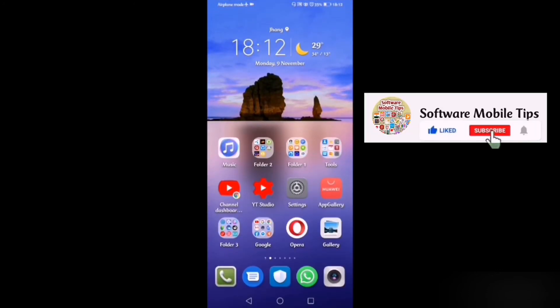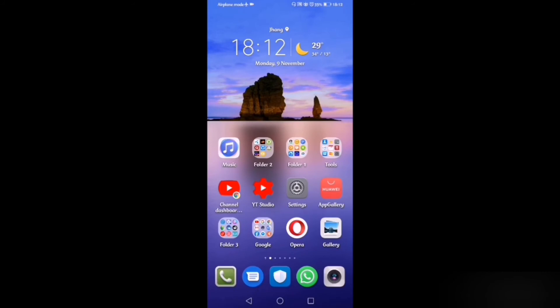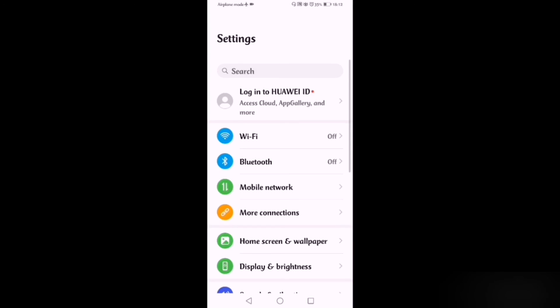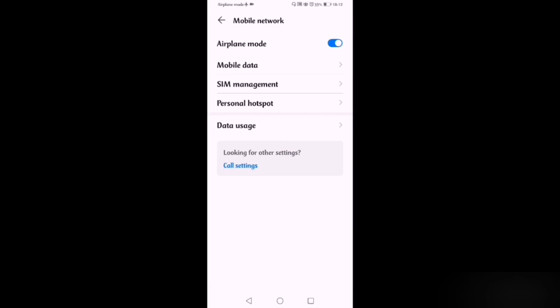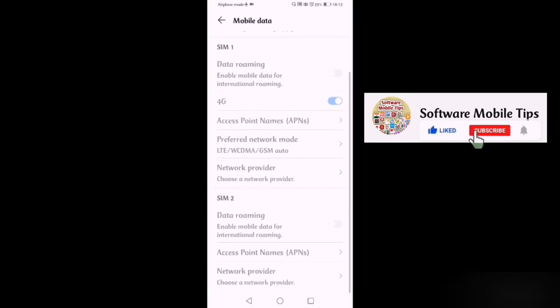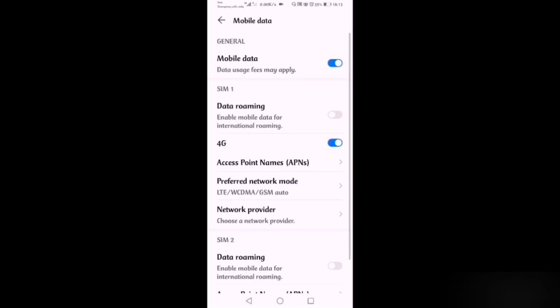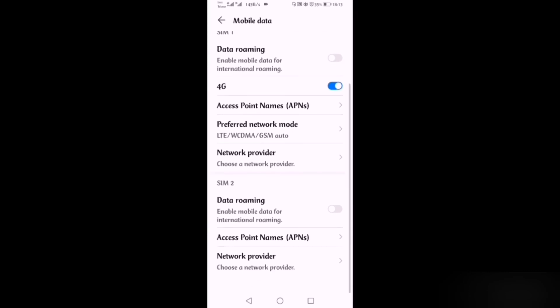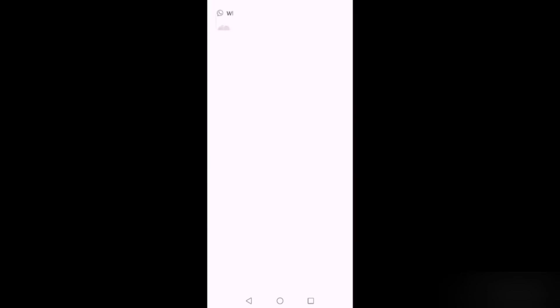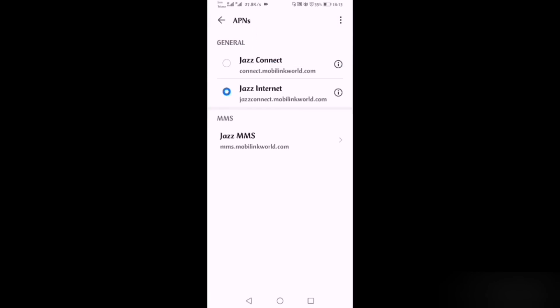The last setting is about SIM card problems. If you are facing SIM card issues, here is how to reset the SIM card settings. Go to Settings, then go to the third option Mobile Network, then click on Mobile Data — the second option. After clicking on it, you can see Access Point Names — click on APNs and select your SIM card first.